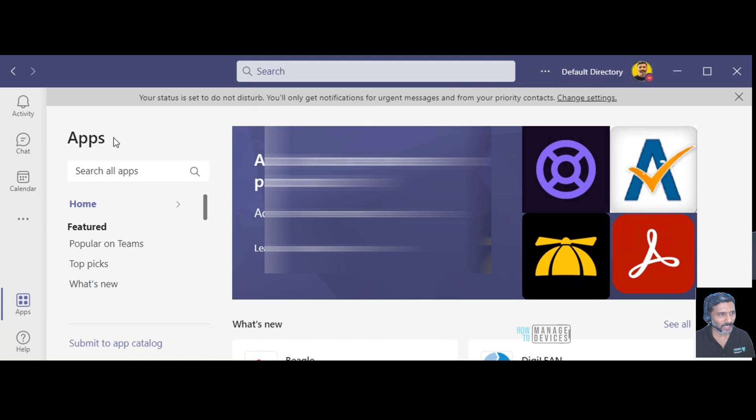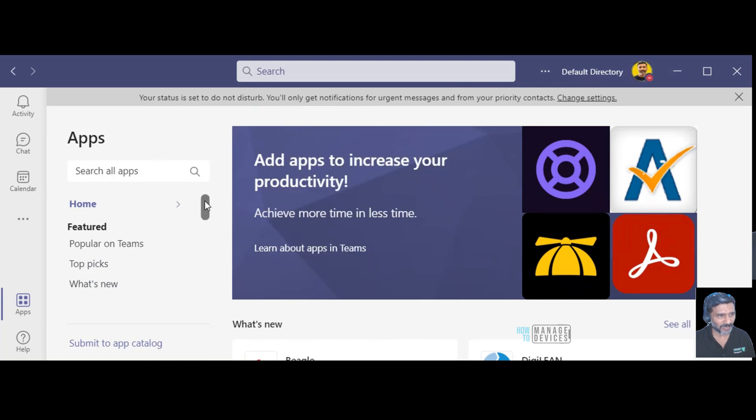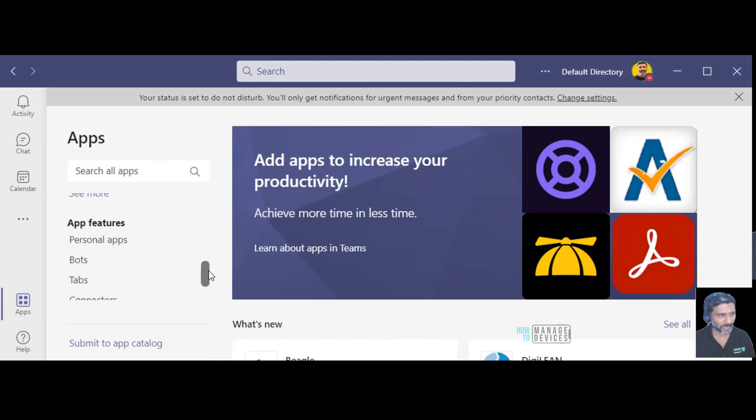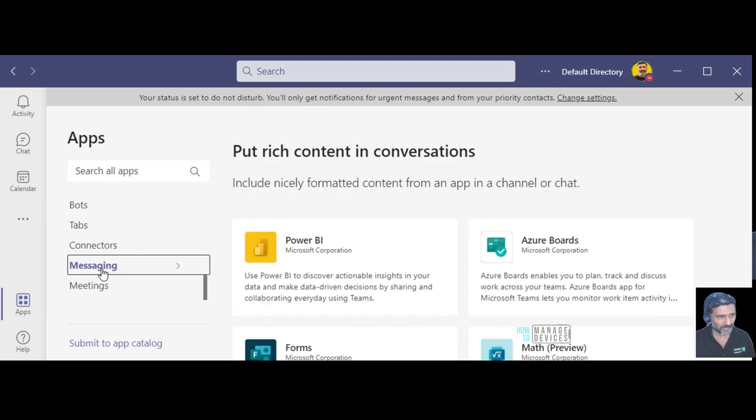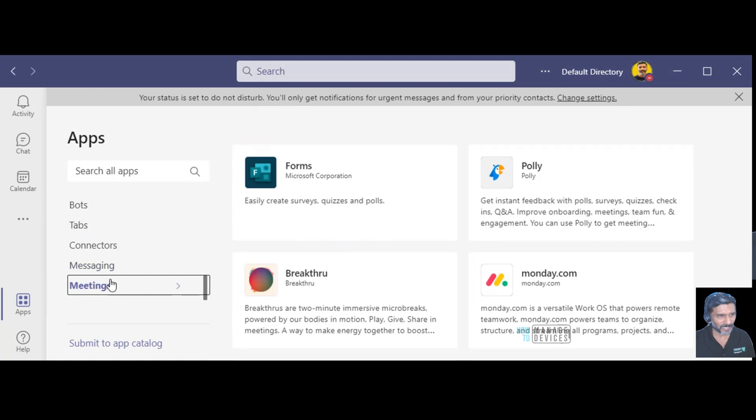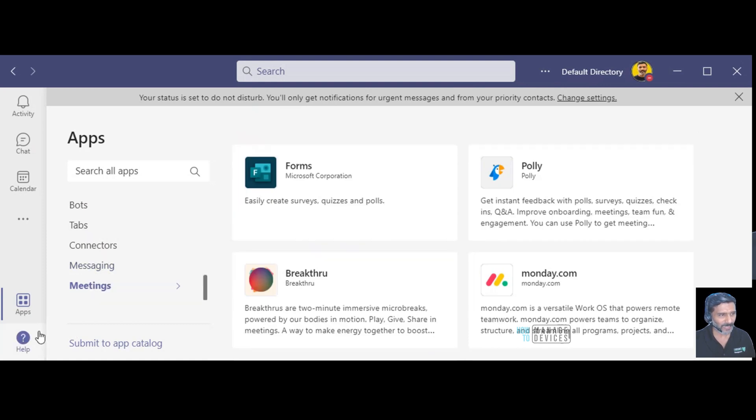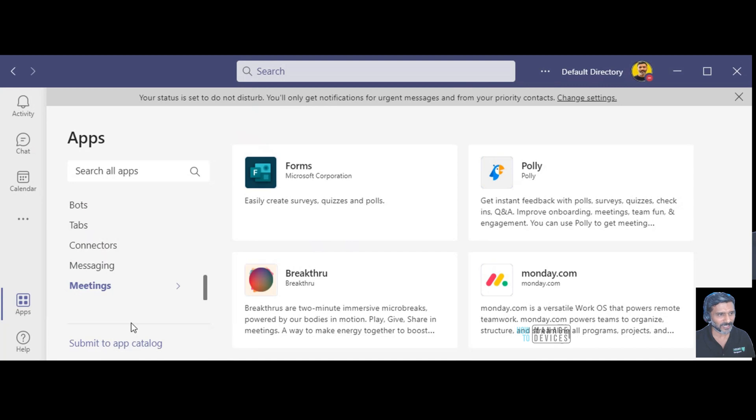So I went into applications and searched over there and I didn't find anything even though I found some interesting applications, meeting applications and kind of stuff like that that would be useful for the future, and there is an interesting option submit to application, submit to app catalog.